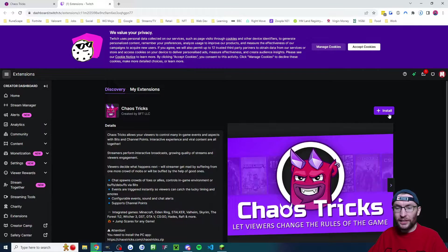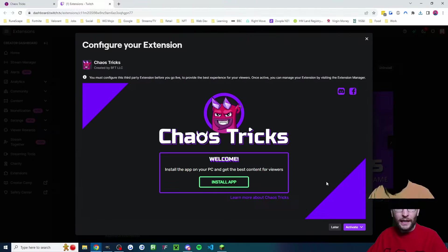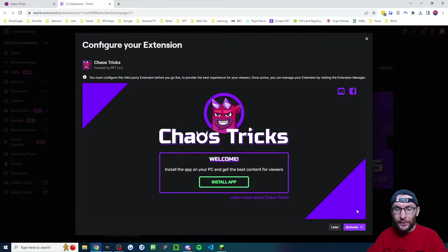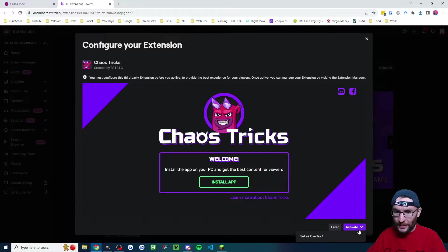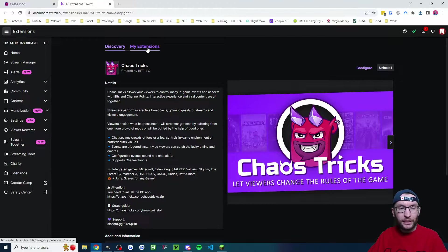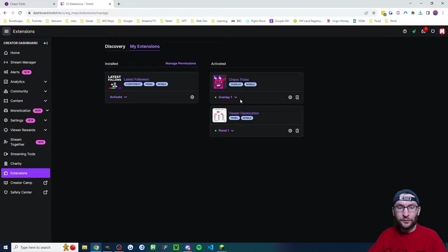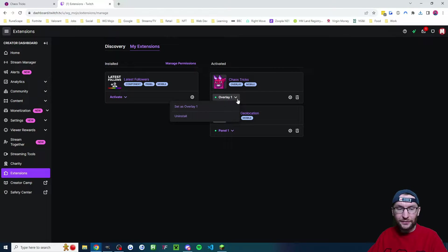We'll click on the plus install button and you'll get this pop up here in the bottom right. I'm going to click on activate and set as overlay one. If we click on my extensions, you can see it's now confirmed as activated and on overlay one.